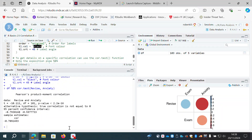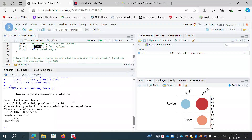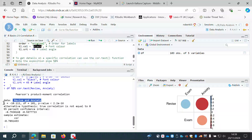The output tells us it's used Pearson's product-moment correlation — often referred to as r — correlating revise and anxiety. It's given us the output for a significance test: a t-value of -10.11 and degrees of freedom for that test.